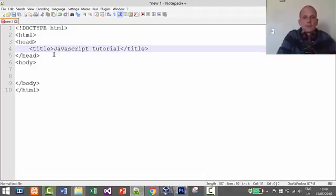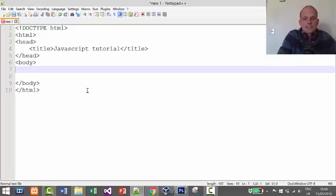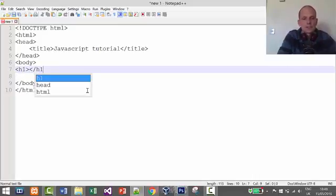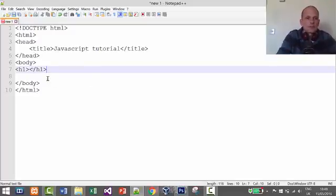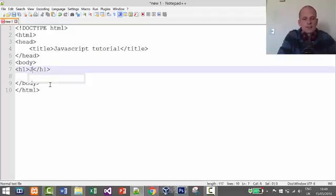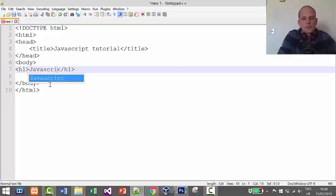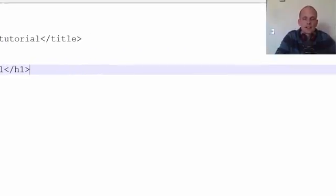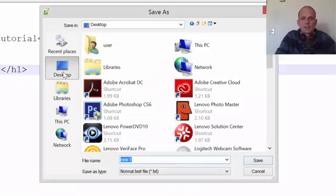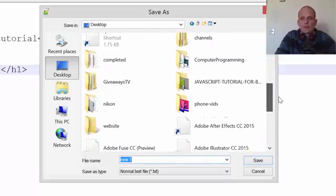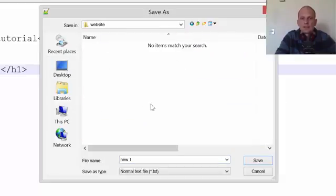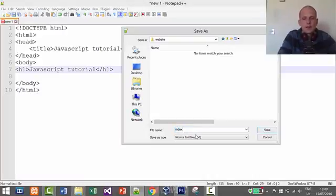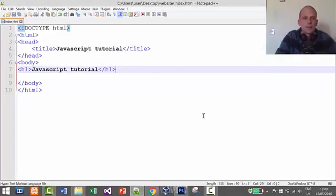Inside the title tag write 'JavaScript Tutorial'. Then in the body, let's add a heading one tag and write 'JavaScript Tutorial' as the page heading. Now let's save this file to the directory we created on our desktop called 'website'. Go to desktop, find the website folder, double-click to enter it, and save the file as index.html.